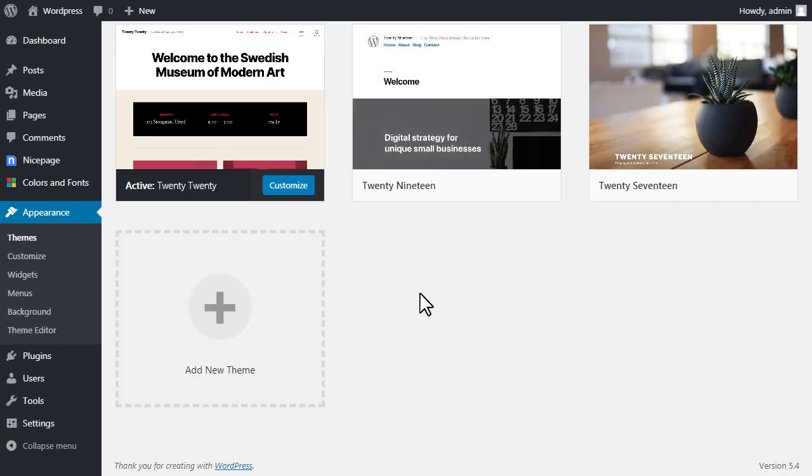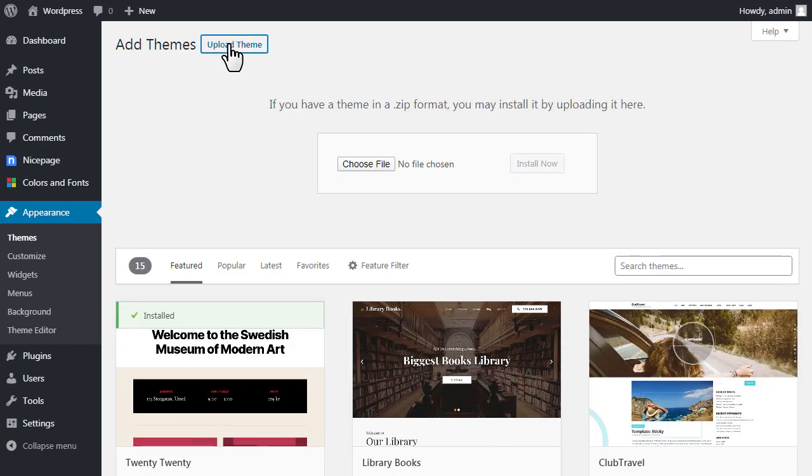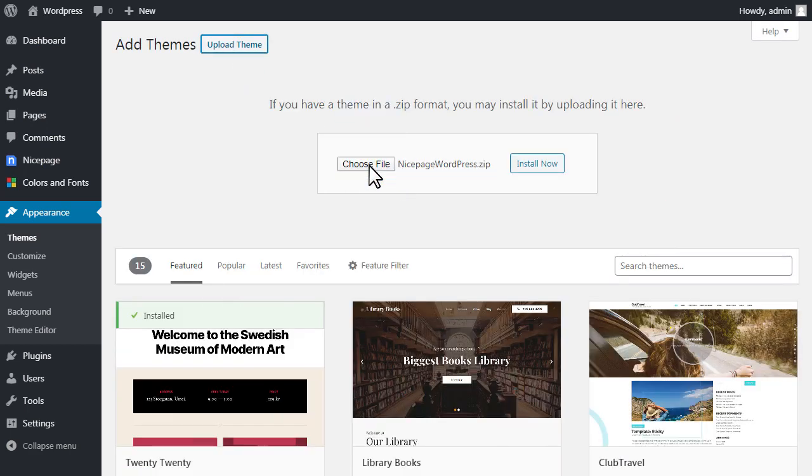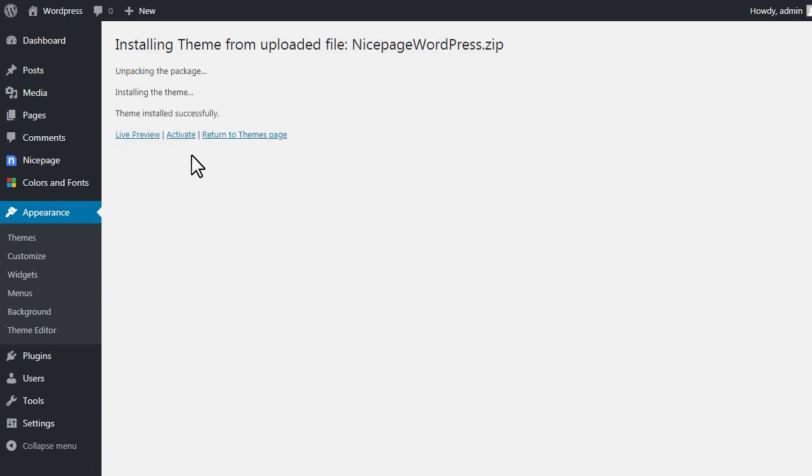Install and activate your new NicePage theme. For details, watch the video about the installation of the NicePage WordPress theme.